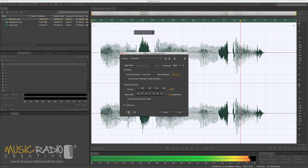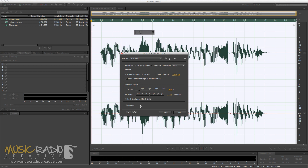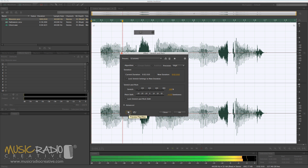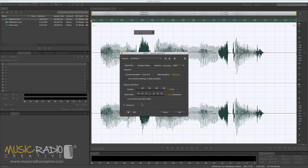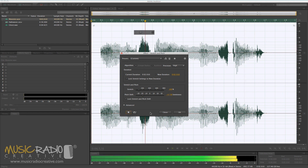'I'm a scary monster.' Want to get even scarier? Drag it down maybe minus 4 semitones: 'I'm a scary monster.' You can go even lower if you like, but then it starts to sound a little bit ridiculous: 'I'm a scary monster.'